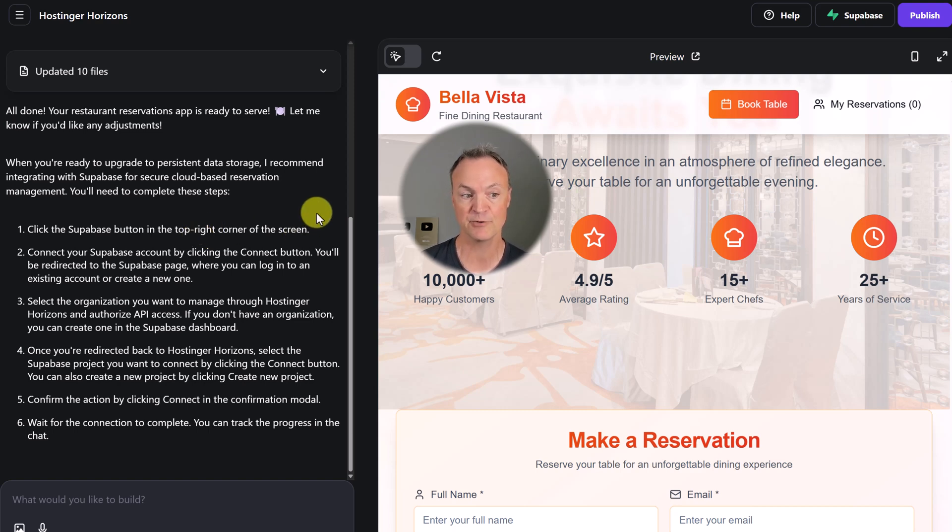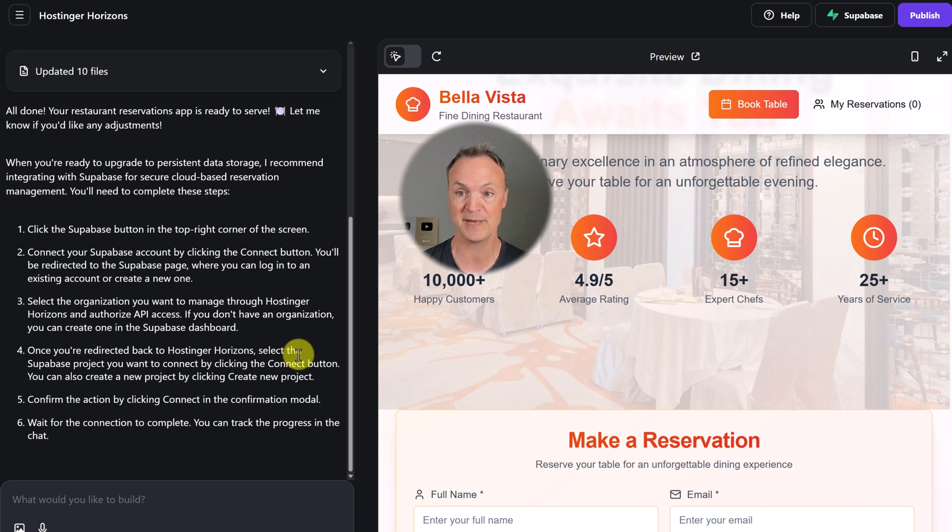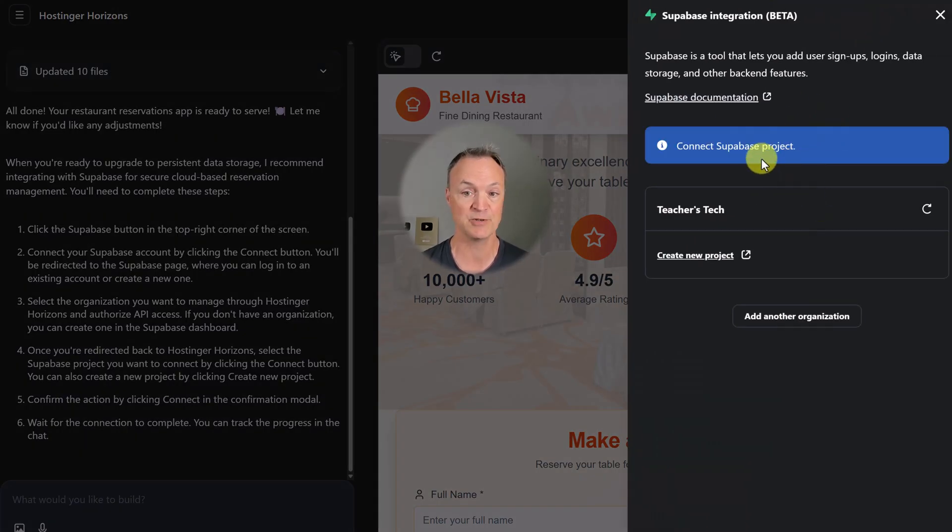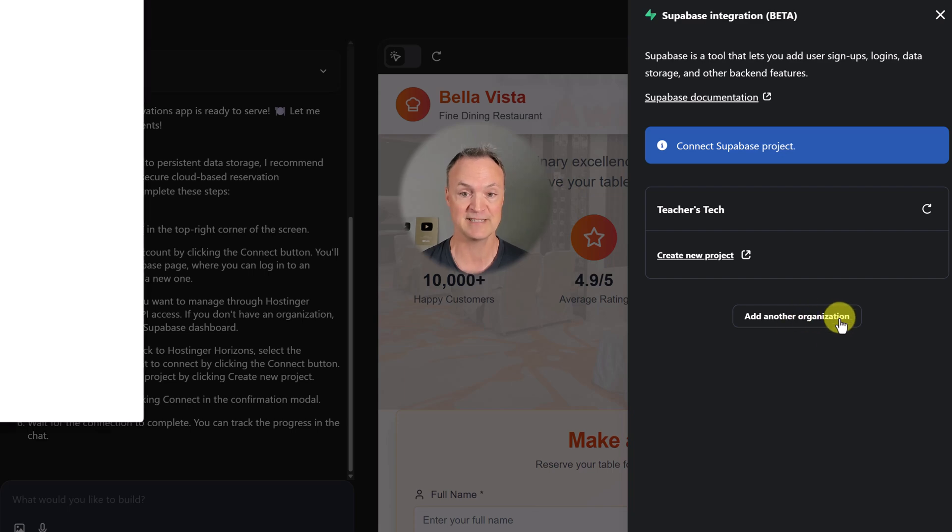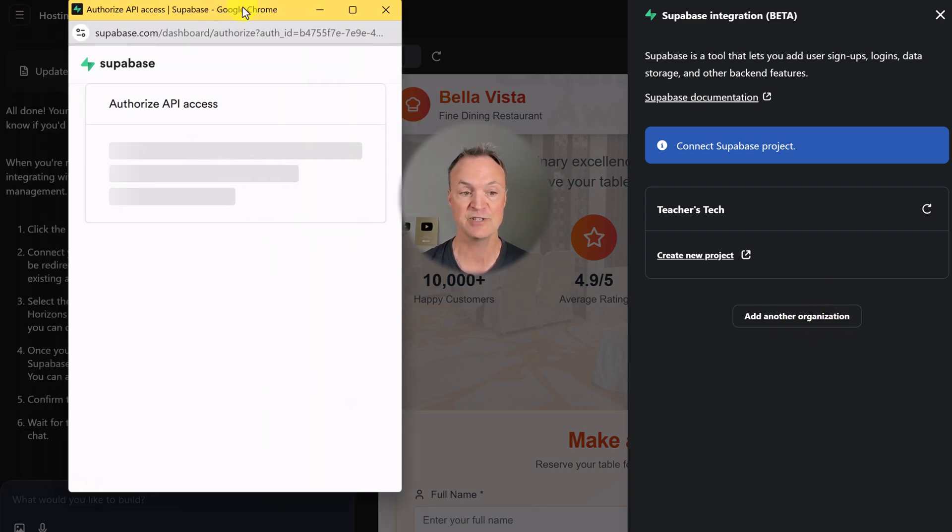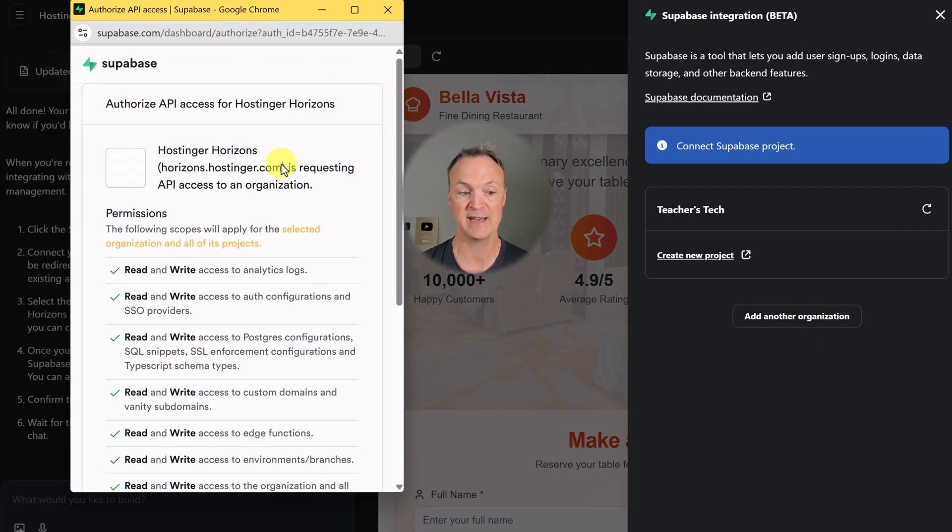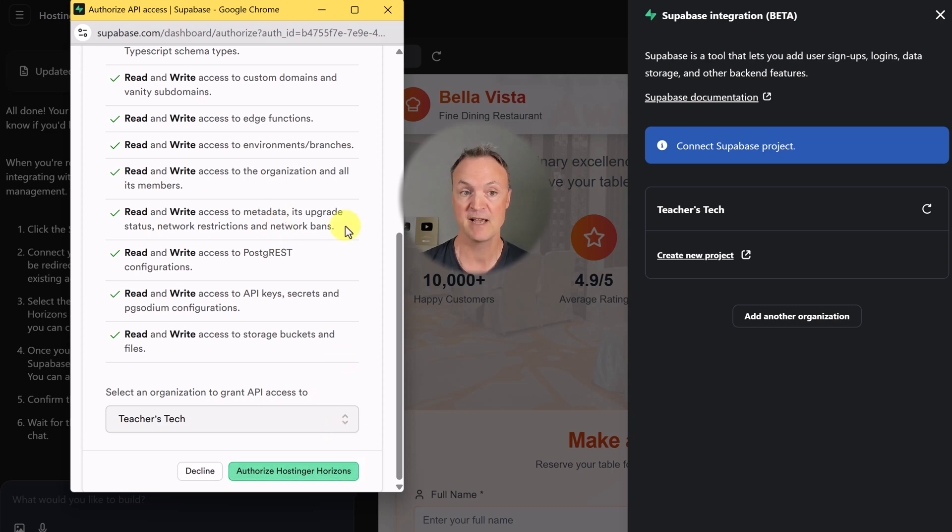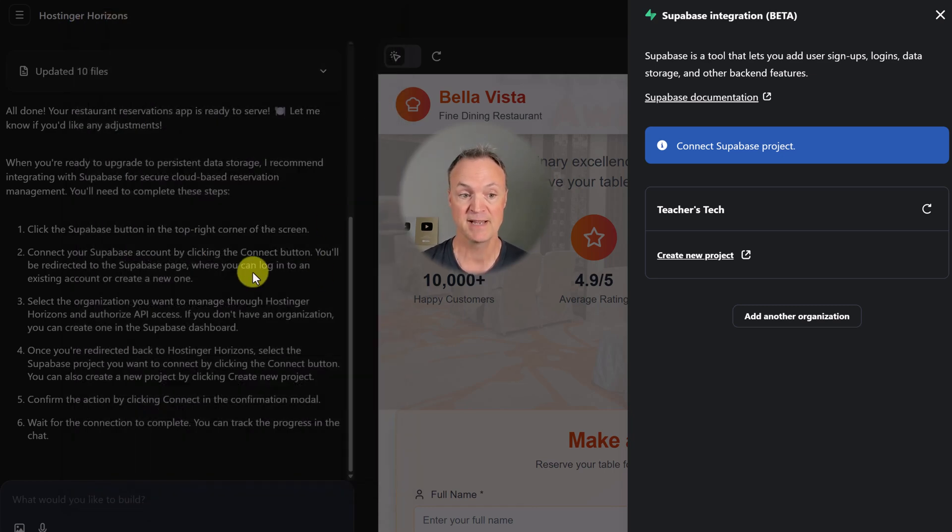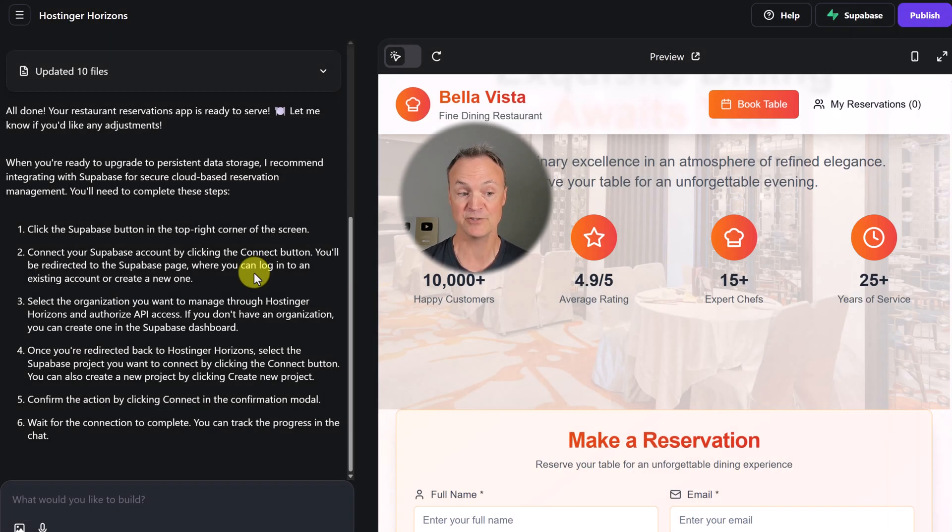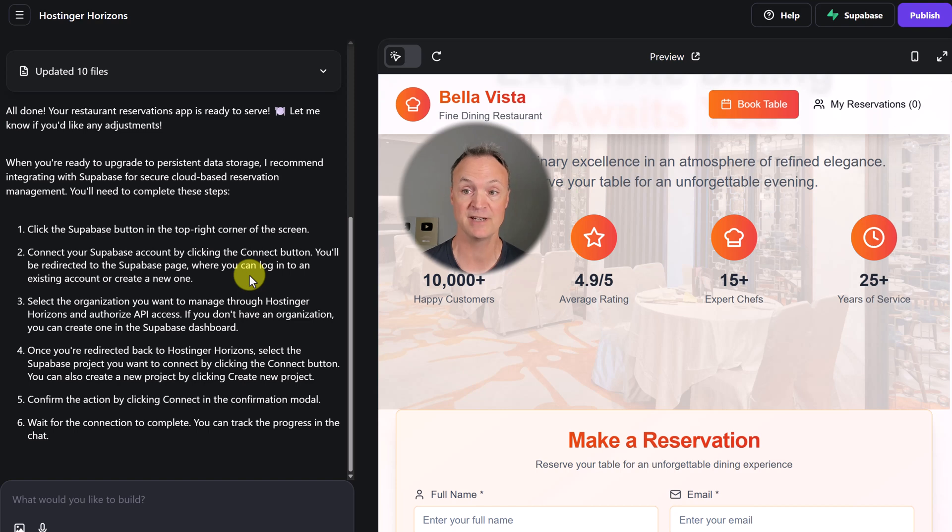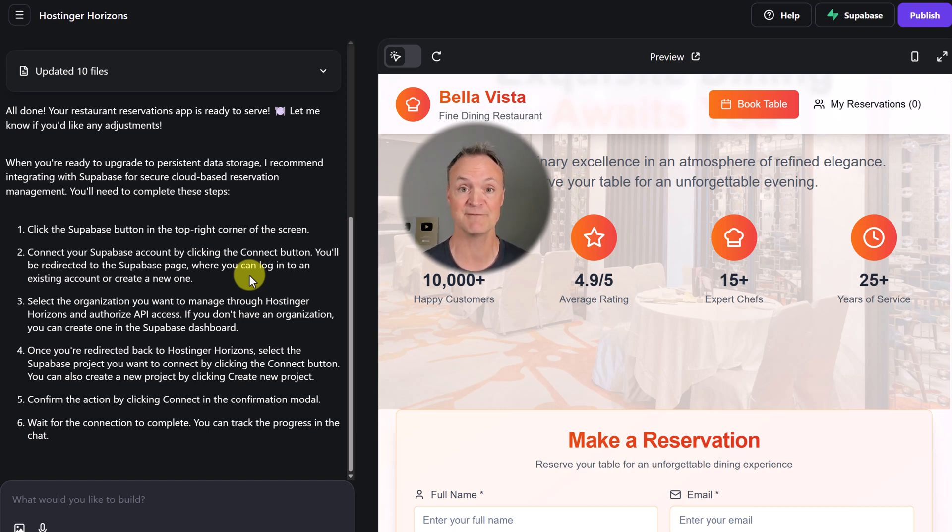It's going to walk me through how to connect to Supabase. That's just up here in the corner. I already have a project connected, but you can add another organization if you'd like, and then you just go through and connect it with the API and authorize. I connect it with my GitHub account. You can follow the instructions and then you're going to have that database connected. It will save all that information. Then you can publish it, go live, and you have a fully functioning website to store this information through Supabase.